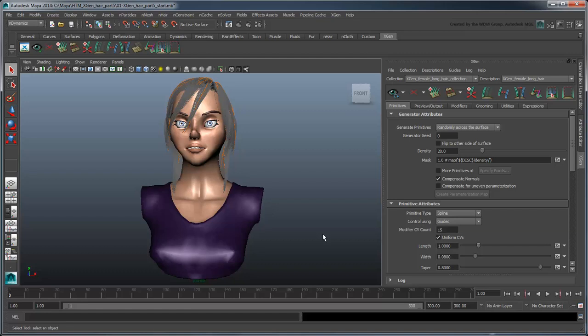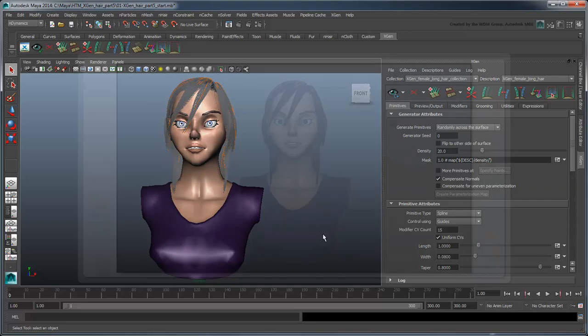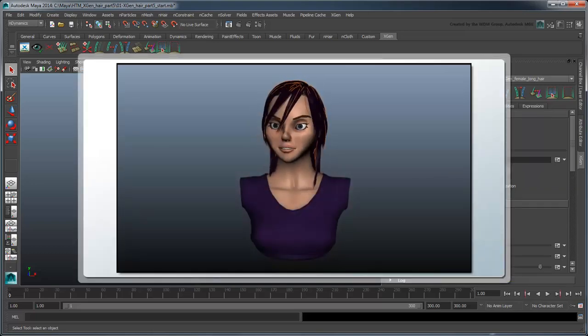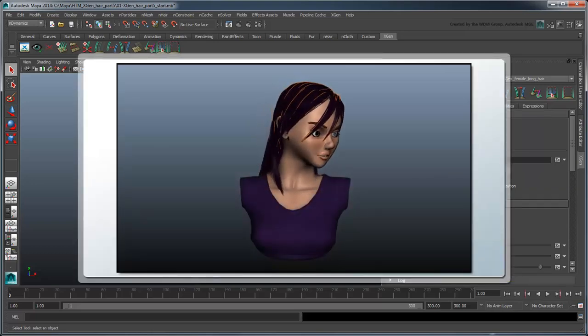Make sure you set your project folder to the provided scene folder, then open the file .xgen-hair. This file contains an animated version of the bust we started with in Part 3.